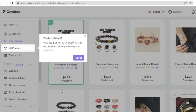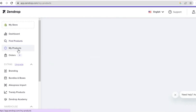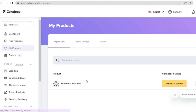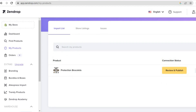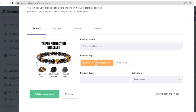You can see that it has been added. Now all I need to do is go over to the left-hand menu and tap on 'My Products'. Once I've tapped on 'My Products', I can see the bracelet I've added. Then I'll tap on 'Review and publish'.